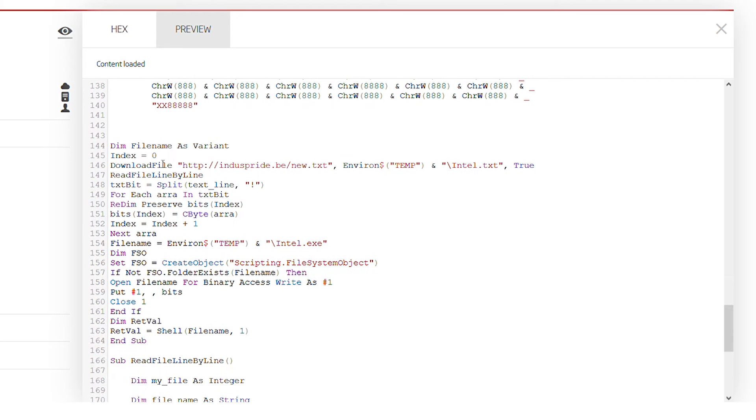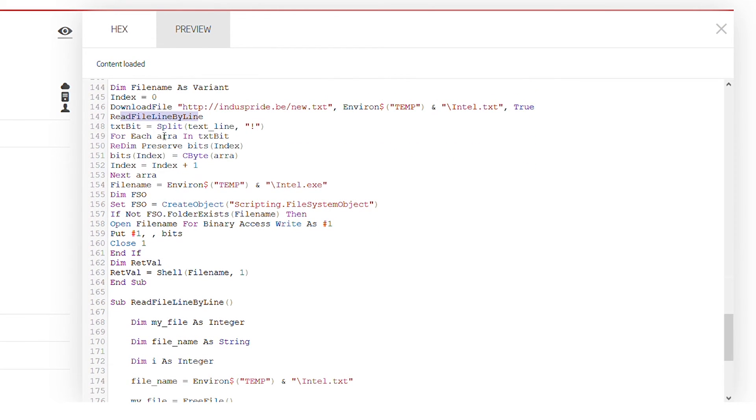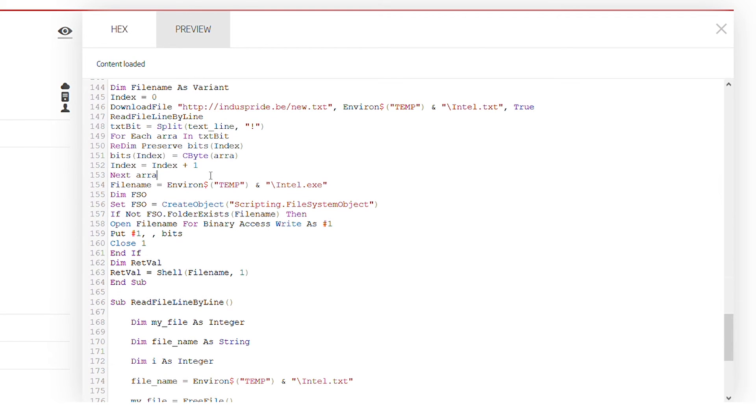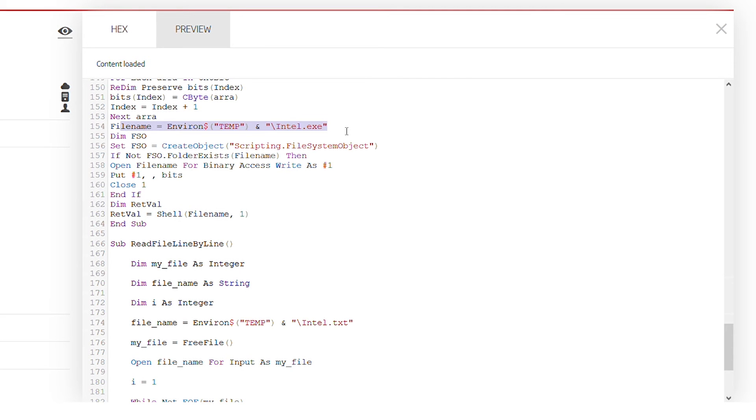We can see here that it issues a command to download a file from this specific link. It downloads to the temporary location with the name intel.txt. Then it tries to read files line by line, tries to permute it in a certain way, probably either decrypt or rearrange in some certain way, and then it outputs the file again as intel.exe.